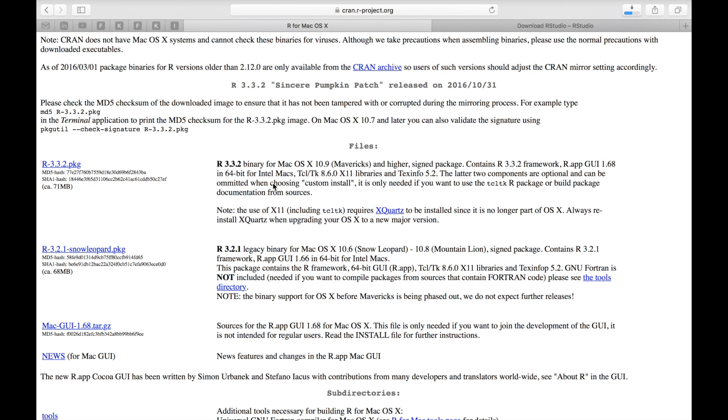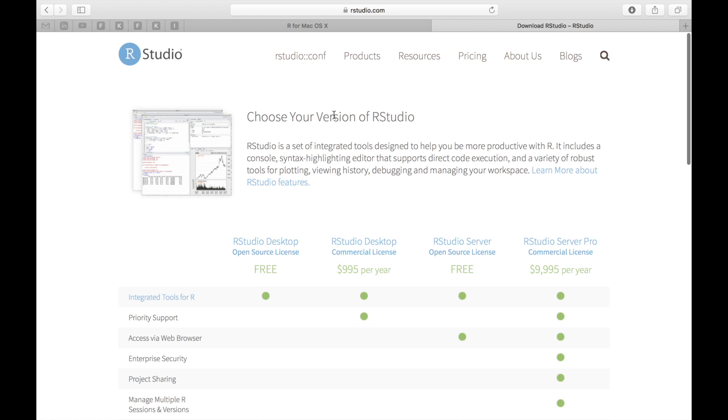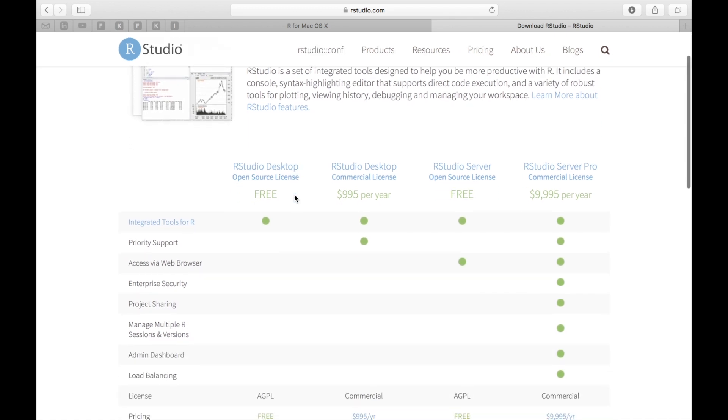Now for RStudio. RStudio is an environment that sits on top of R. It gives it a graphical user interface and it's a lot more usable and widely popular. For that you want to Google download RStudio and once you go to RStudio you should see a website like here. You want to download RStudio desktop the open source license.